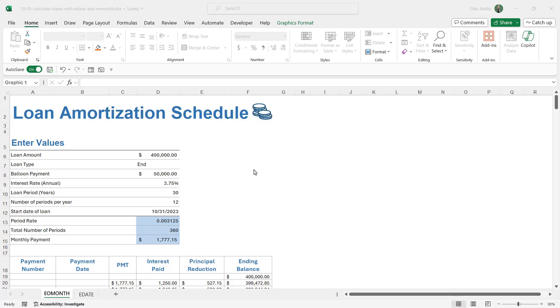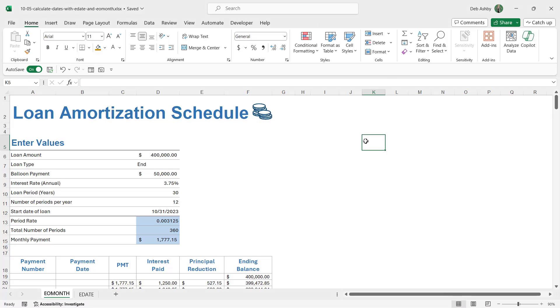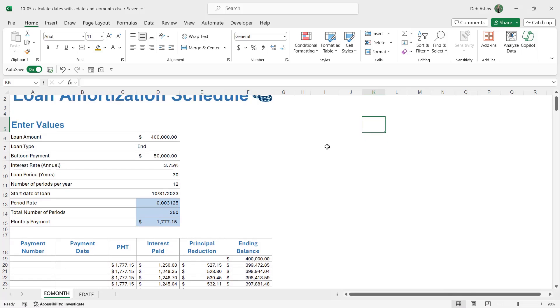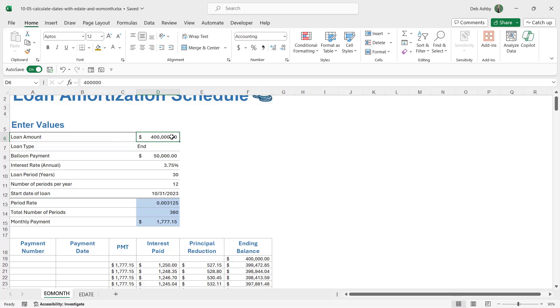EOMONTH stands for end of month, and it's designed to give us the last date of the month. So in what type of situations might this be useful? You can see on the screen here, I have a loan amortization schedule. If you don't work in the finance industry, you might not be familiar with this, but amortization schedules generally contain a schedule for some kind of loan.